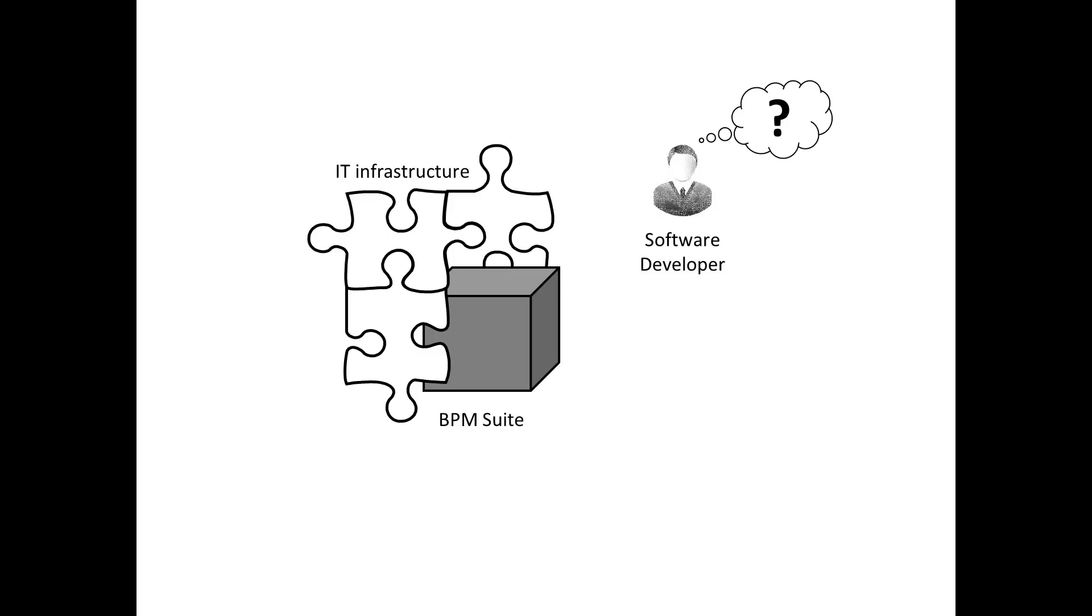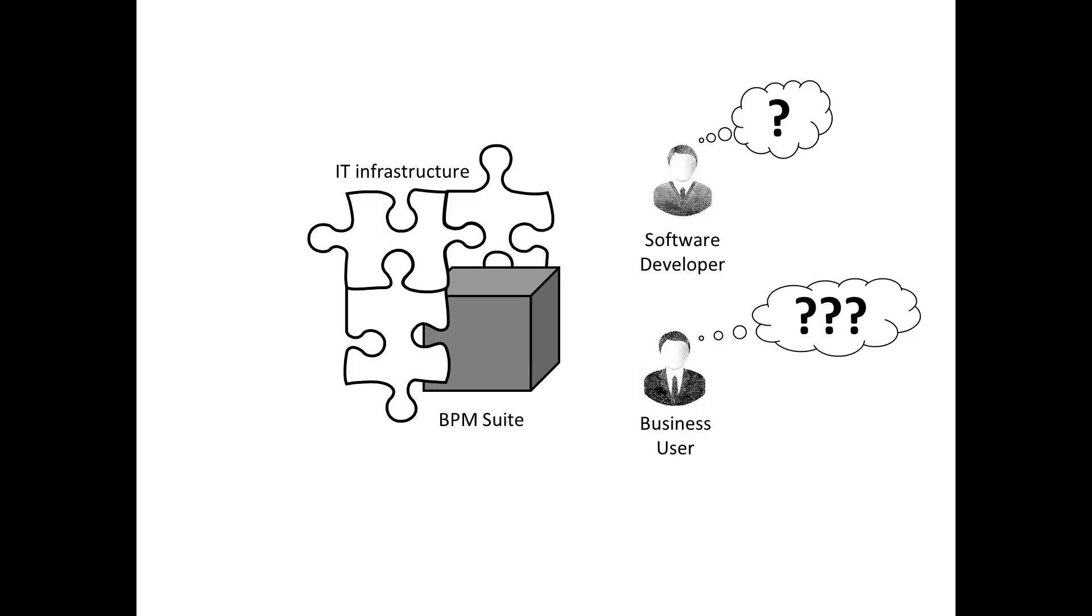Some BPM suite vendors claim that you won't need your developers anymore because now your business users can implement their processes themselves. Go, give it a try, but you will find out the hard way that this may work for prototyping and simple workflows, but not for real-world process applications.